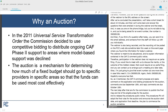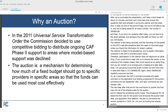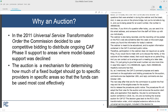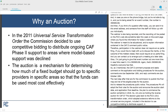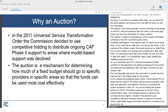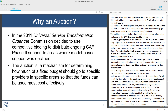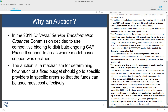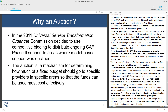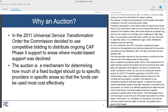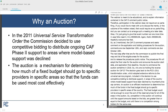Why are we holding the reverse auction for CAF II? The decision goes back to the FCC 2011 transformation order, which adopted extensive reforms to the Universal Service Program. These included the decision to use competitive bidding to distribute CAF II support in areas of the country where model-based support had been declined by incumbent price cap carriers. An auction is an efficient mechanism to determine how much of the funds in the fixed budget should go to specific providers in specific areas of the country. We will only award support for at most one bidder per area.